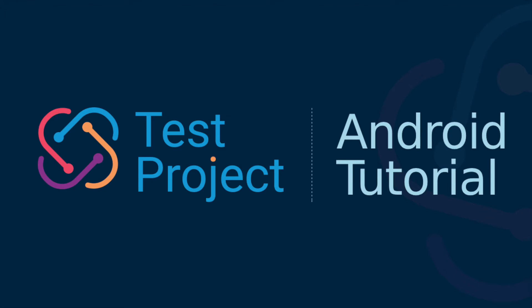Welcome to the Test Project demonstration video. Test Project is a framework designed for automated testing. In this video, we will demonstrate how to record mobile tests.